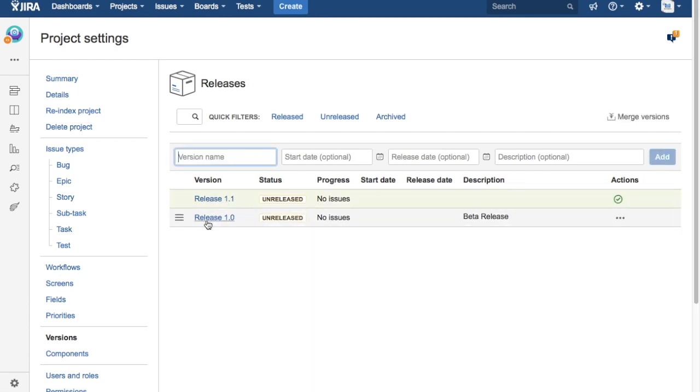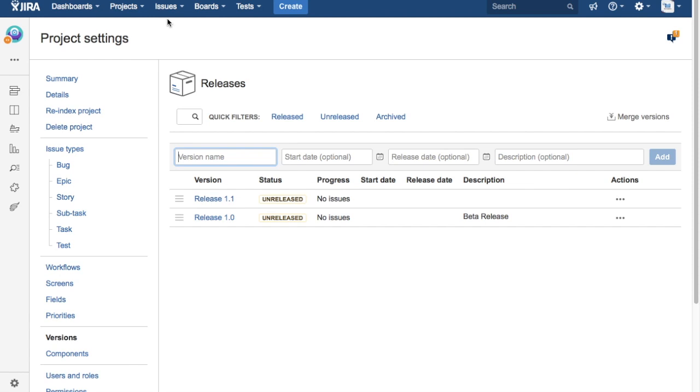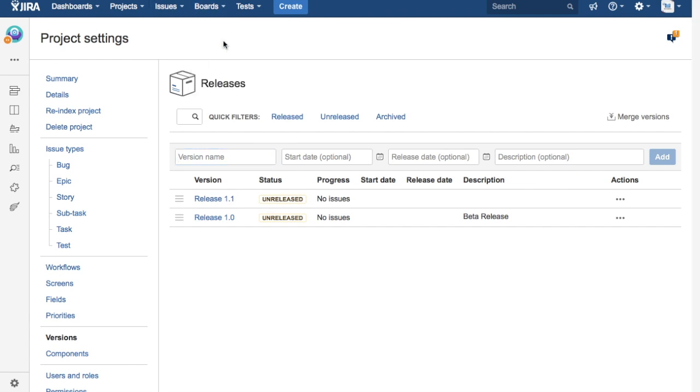Right, so now you can see there are two releases added, 1.0 and 1.1, and there are no issues associated with these releases. So in order to associate the issues you just need to go back to the board. So I'll say, map board.